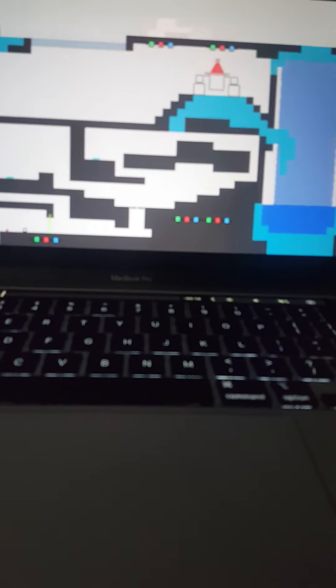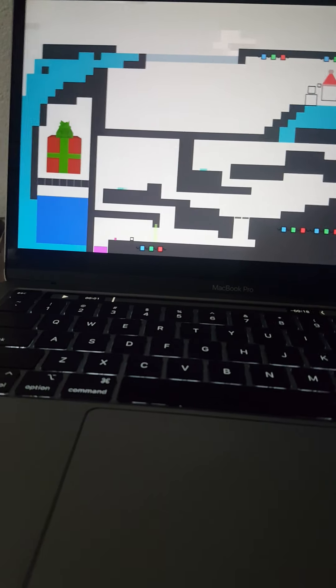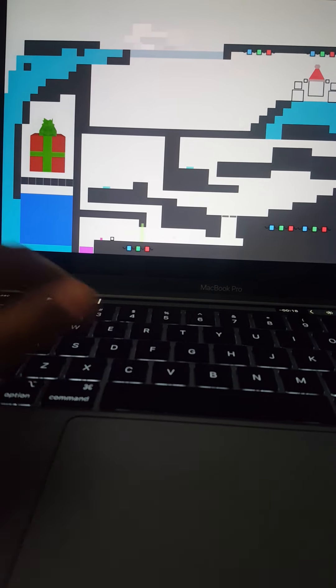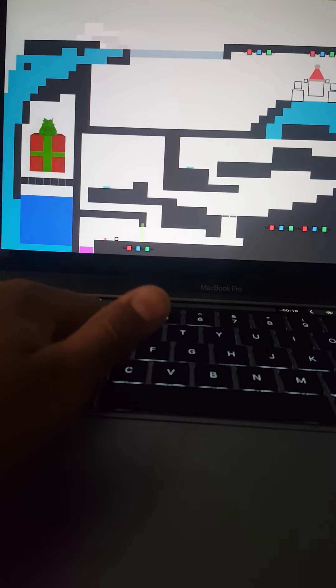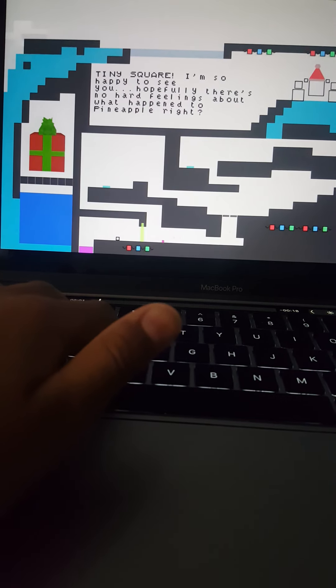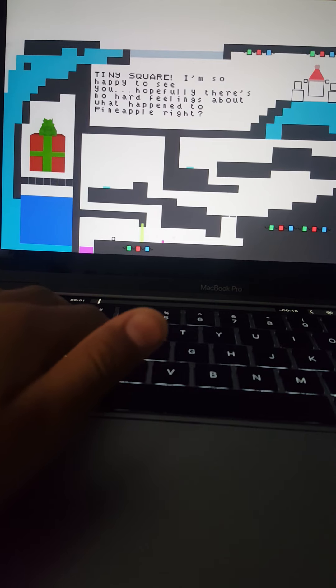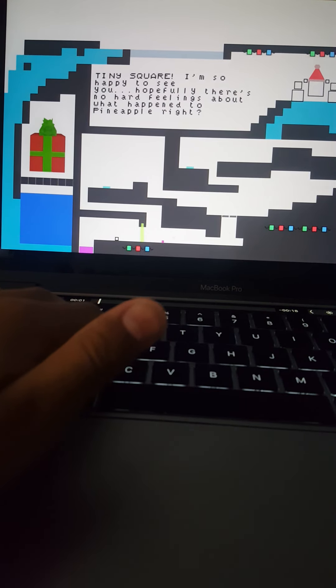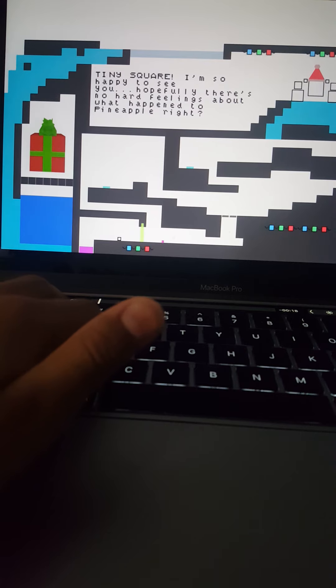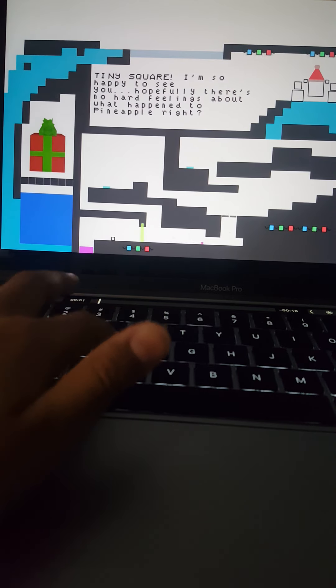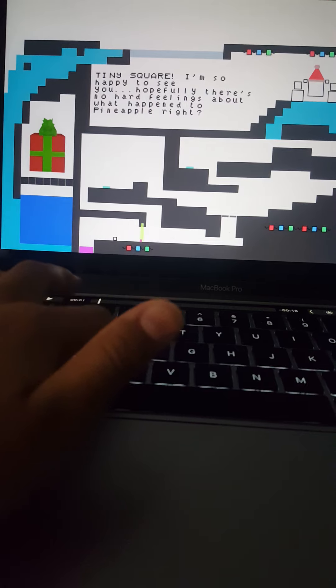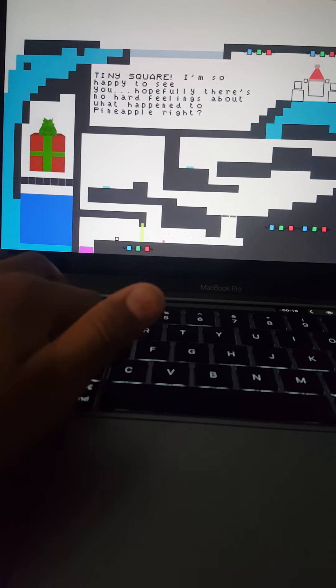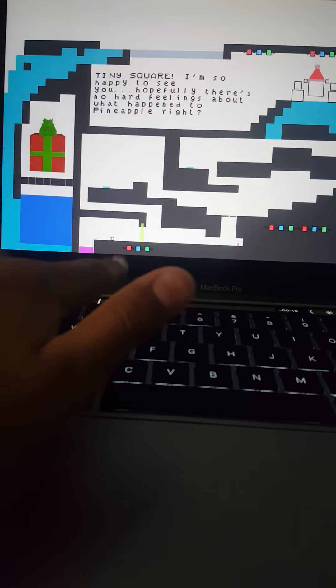So as y'all know, W-A-S-D, and this little square. Okay, Tiny Square, I'm so happy to see you. Hopefully there's no hard feelings about what happened to Pineapple, right? No, no! You killed my pineapple friend! I cannot forgive you!